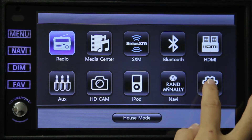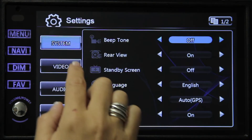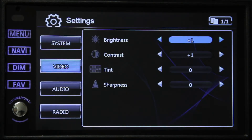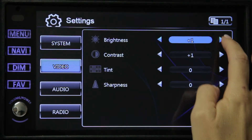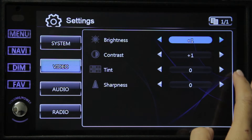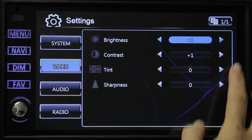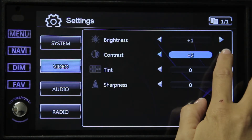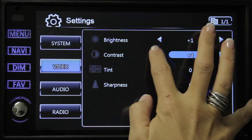Next we have our video setup. Your options are brightness, contrast, tint, and sharpness, and these are all customizable by you.